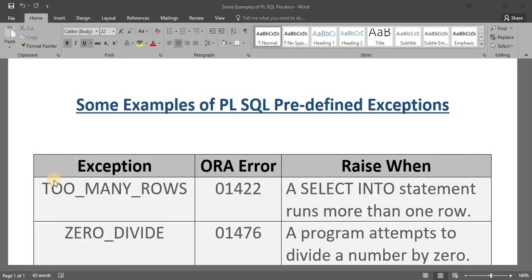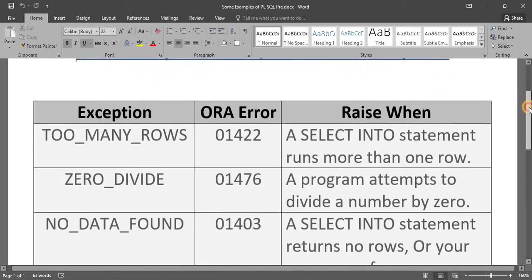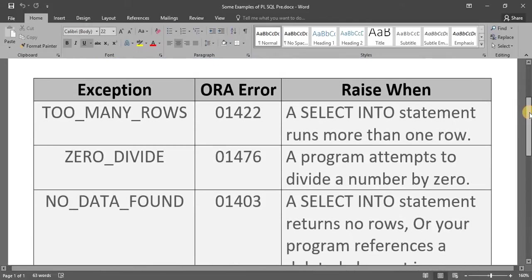Today we are going to see examples of predefined exceptions. I'm going to show you three predefined exceptions: the first one is TOO_MANY_ROWS, the second one is ZERO_DIVIDE, and the third one is NO_DATA_FOUND. These all three are predefined exceptions.